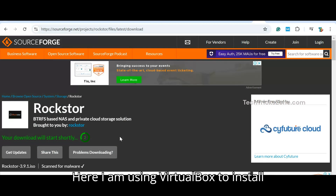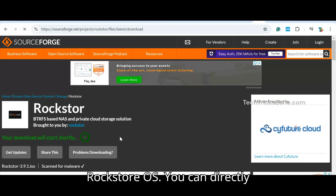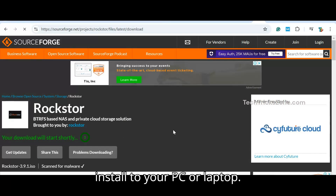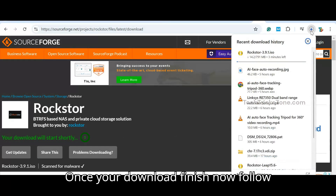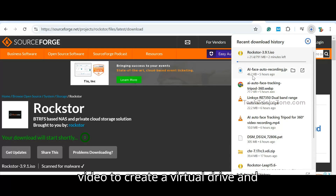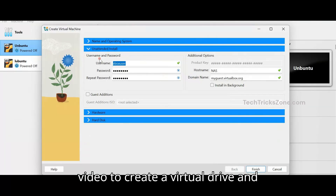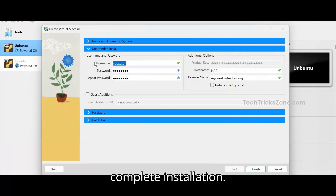Here I am using VirtualBox to install RockStore OS. You can directly install it to your PC or laptop. Once your download is finished, follow the video to create a virtual drive and complete the installation.